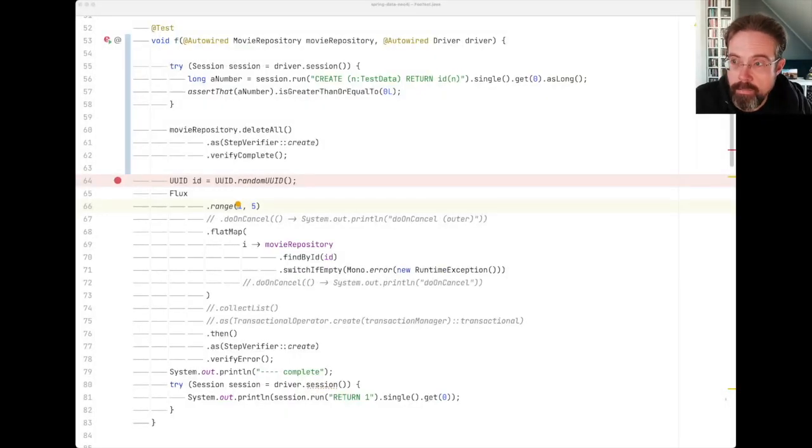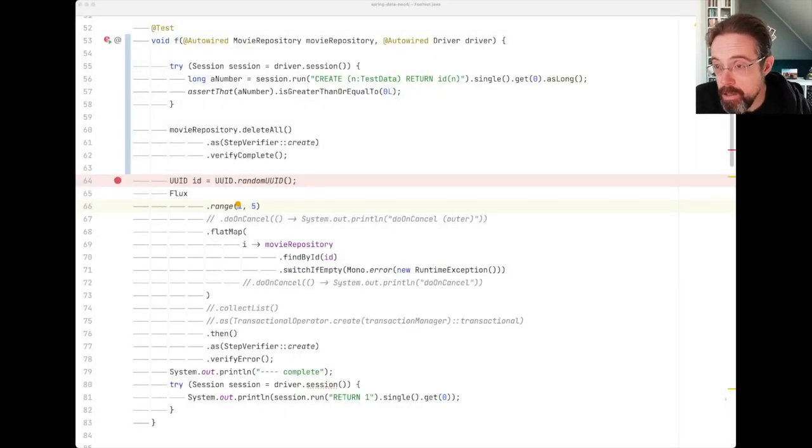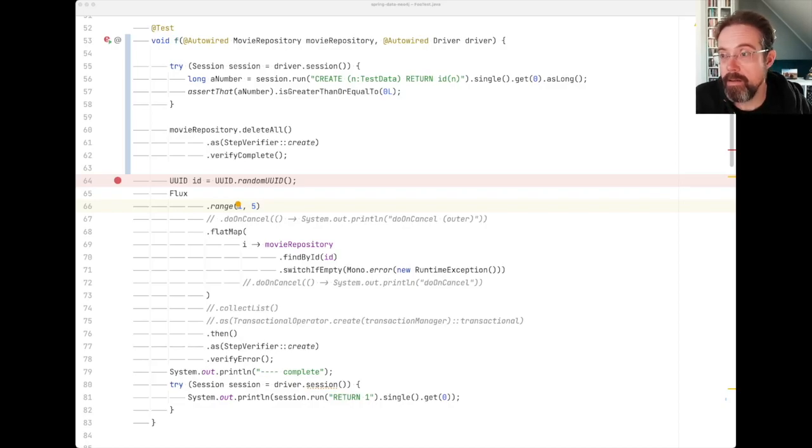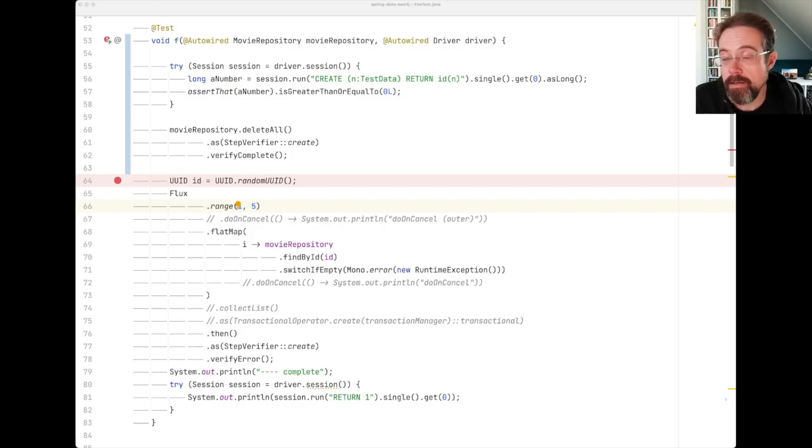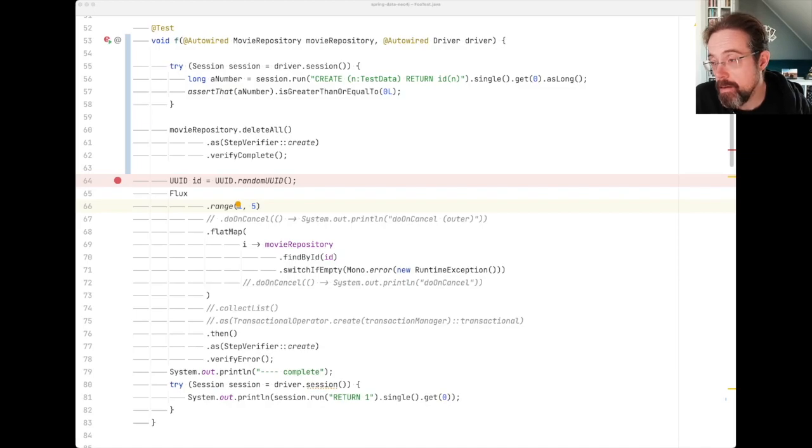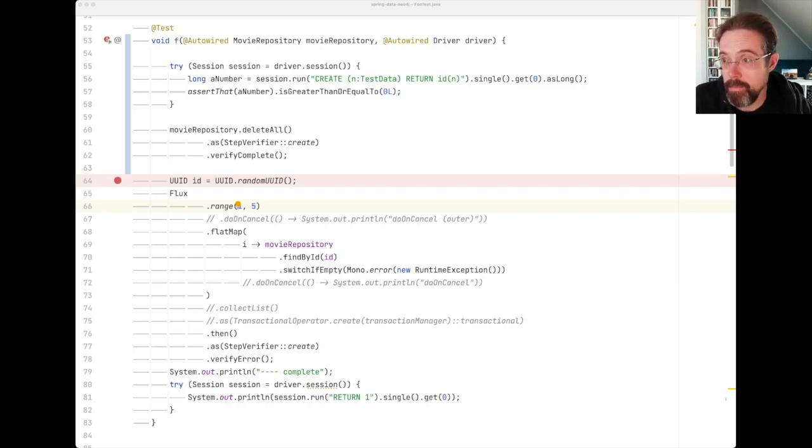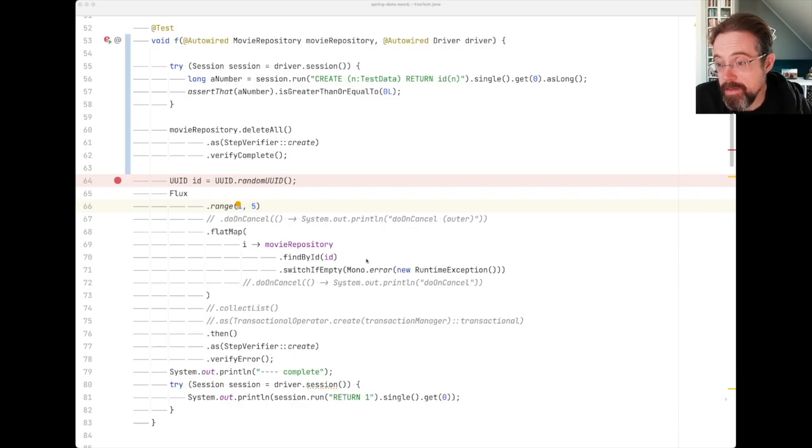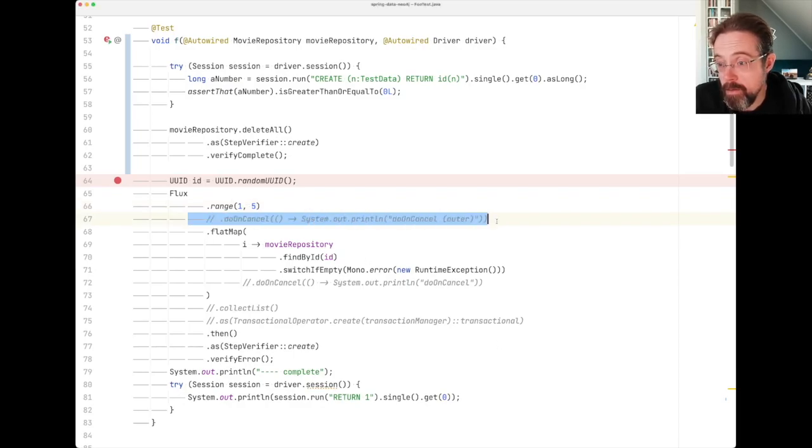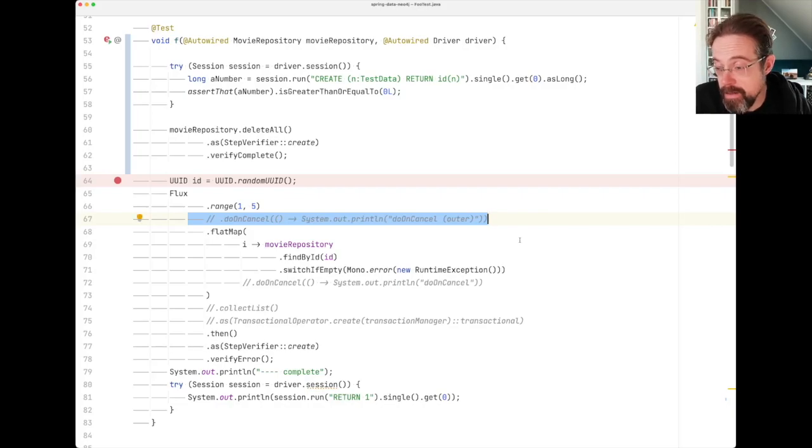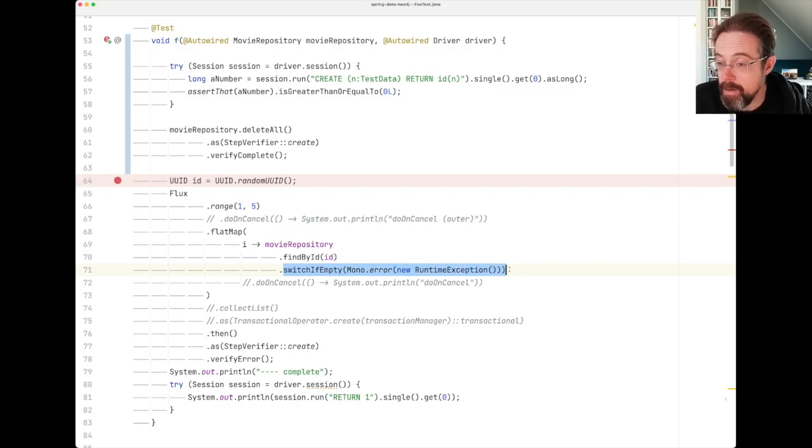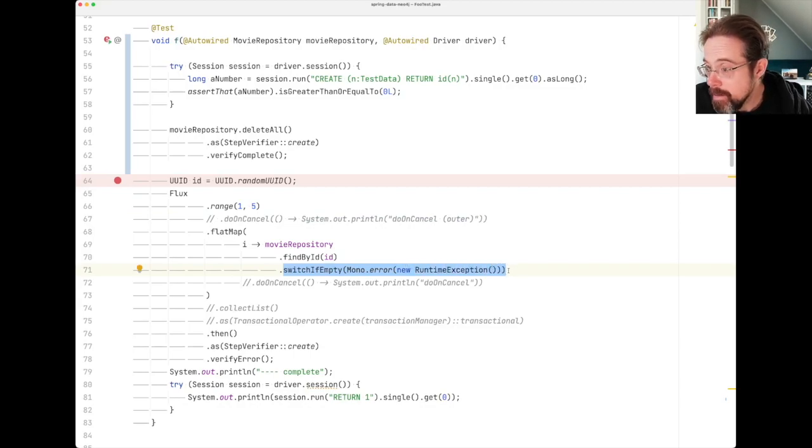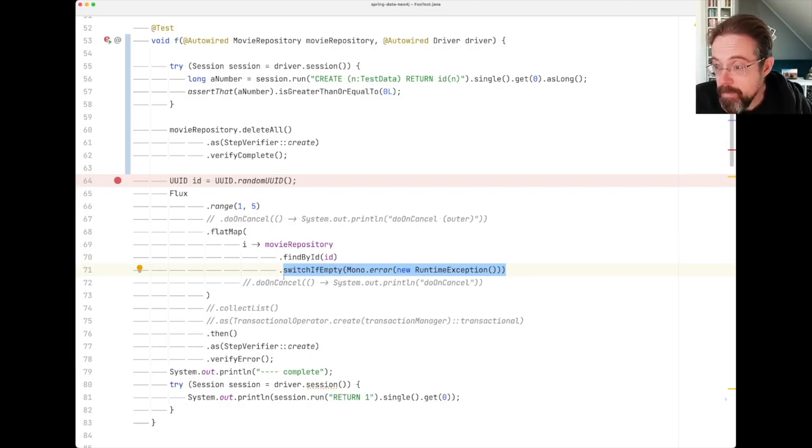So right now you're looking at an actual issue that we had in Spring Data Neo4j. It was about whether network sessions would be correctly released and closed after an error happened. As you see, I have a bunch of system outs in that reactive code already. For example, I wanted to see if the cancellation signal that will eventually happen when I throw an error on purpose in that inner flat map that we have here.